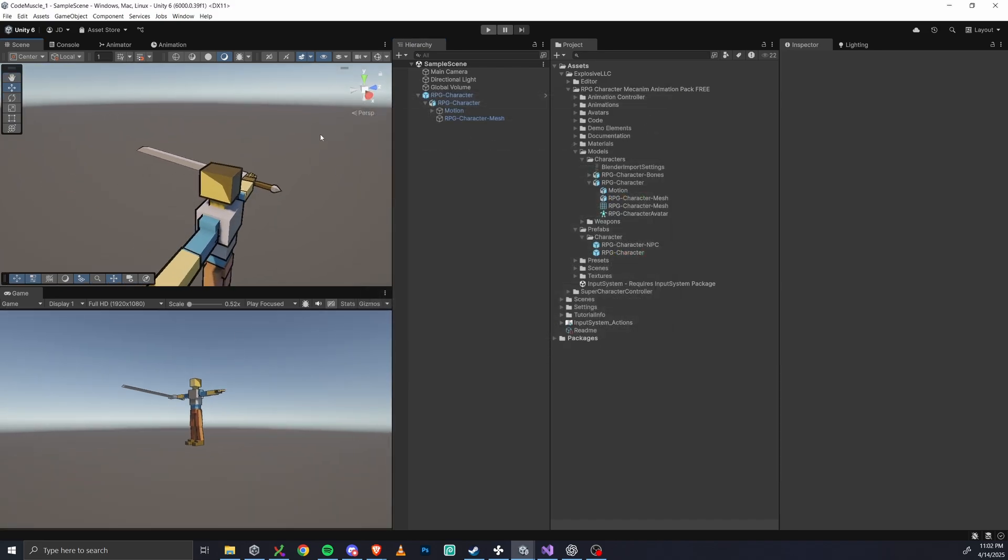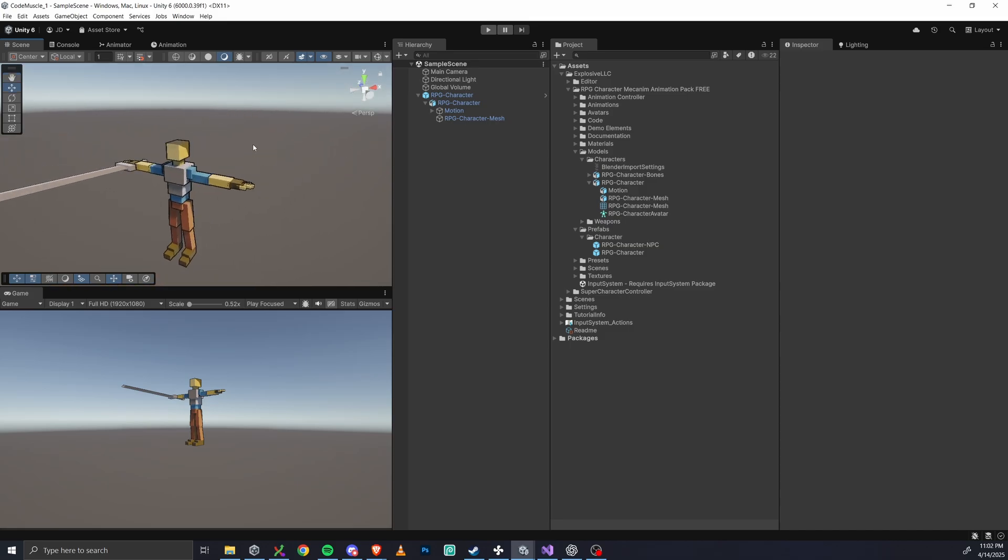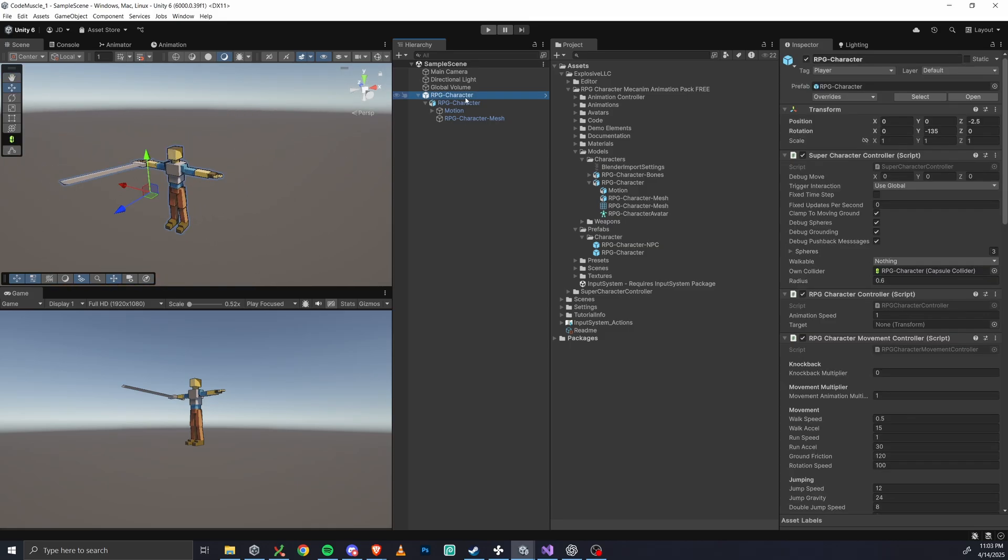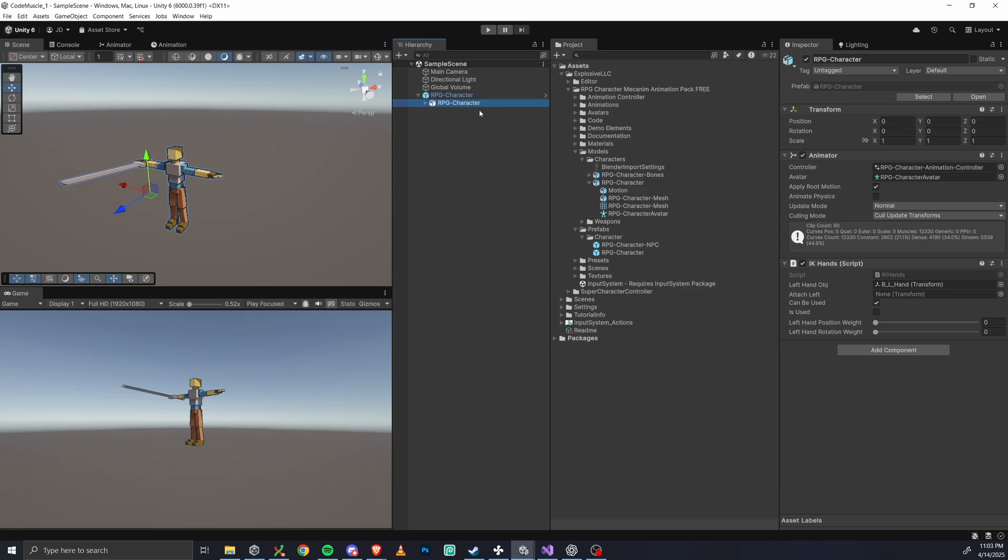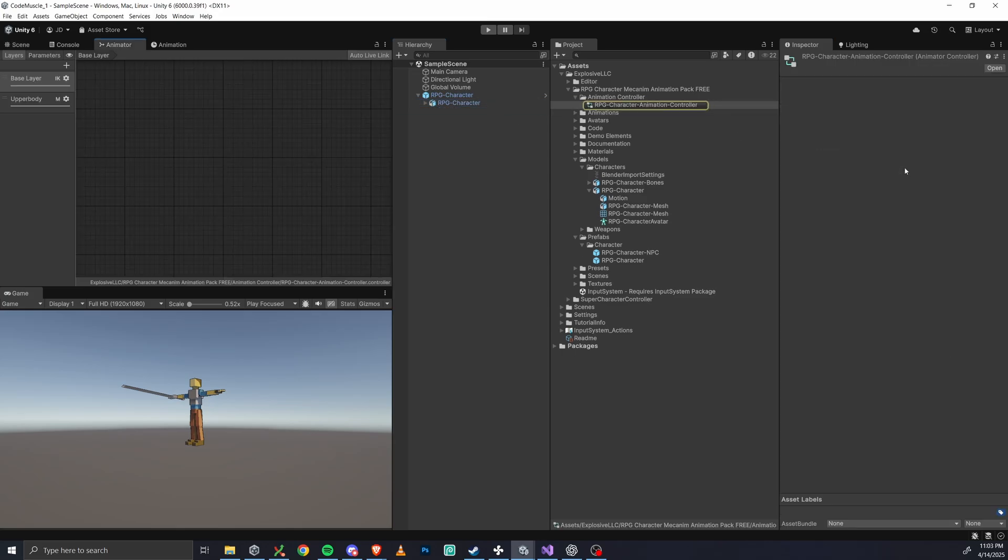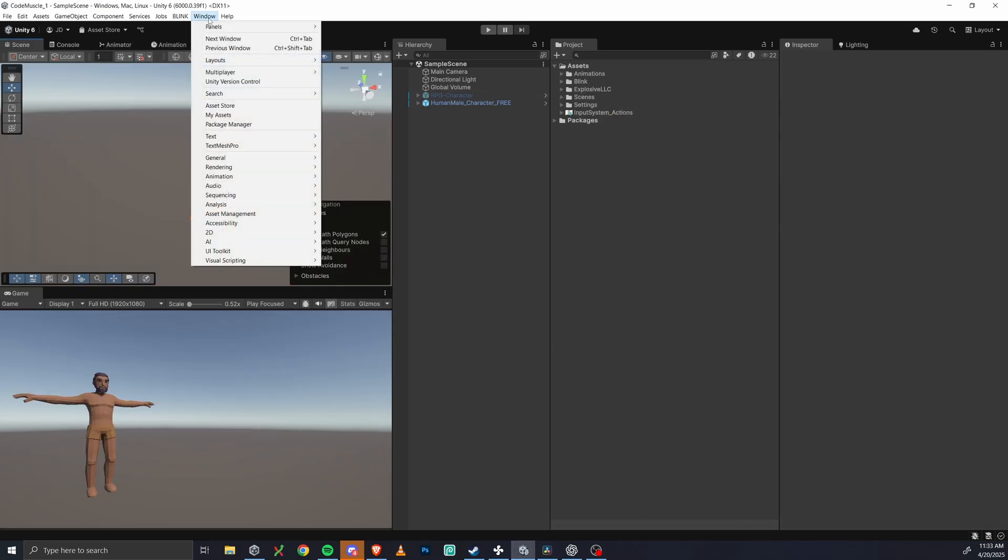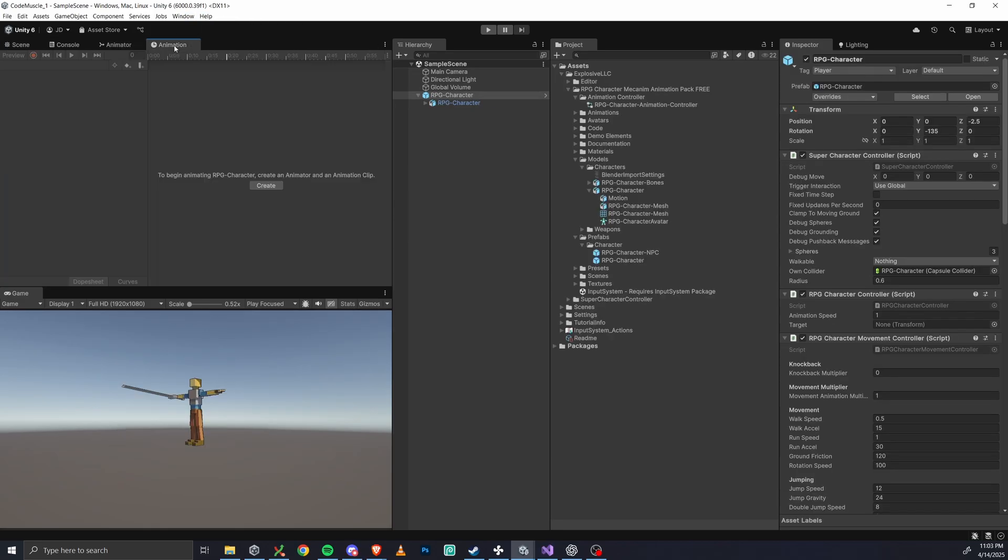Let's check out these 88 animations. We're not going to actually look at all of them, but let's click the RPG character, then in the inspector, find the animator component. Double click the animator controller to open it up. Now switch over to the animation window. And if you don't see this, just go to window animation, and then click animation here.